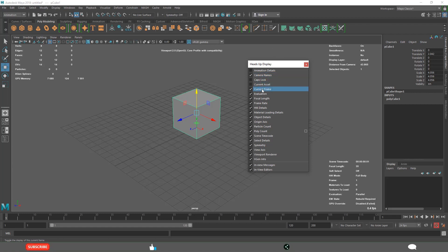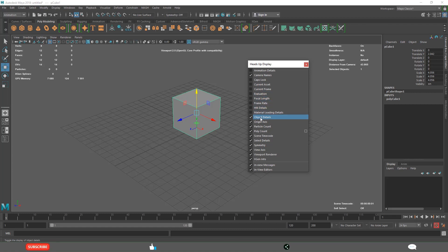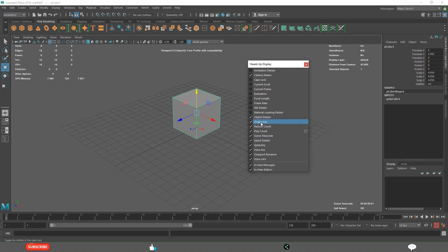Caps lock, current asset, current. Object details, when we are modeling, you are going to use these things. And origin of the axis.